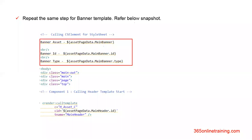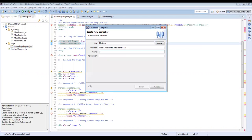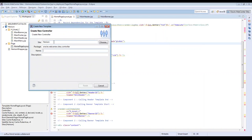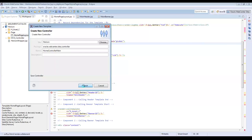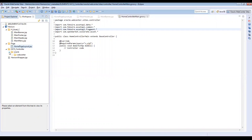Now let's see a practical of what we have covered. Let's go to Eclipse — this is my home page layout. In order to create a controller, I would click on the controller button. As you can see, my site is listed here. For this controller, I'll name it home controller main. I click Finish and the controller would be created. You can see that the controller is in the WCS controller folder. This has been created.